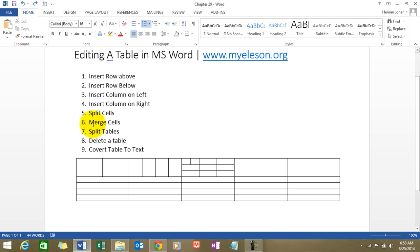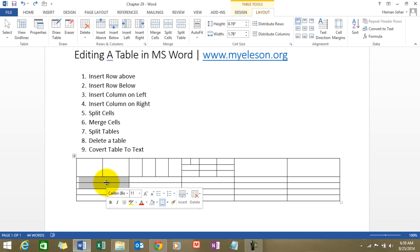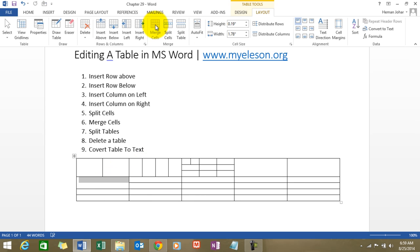Alright, so now we come to merge cells. We were splitting them, now we will merge them. To merge a cell, you have to actually select at least two cells and click on merge cells. See? Two cells are now one cell. It has endless possibilities. You can merge as many cells as possible. Alright.